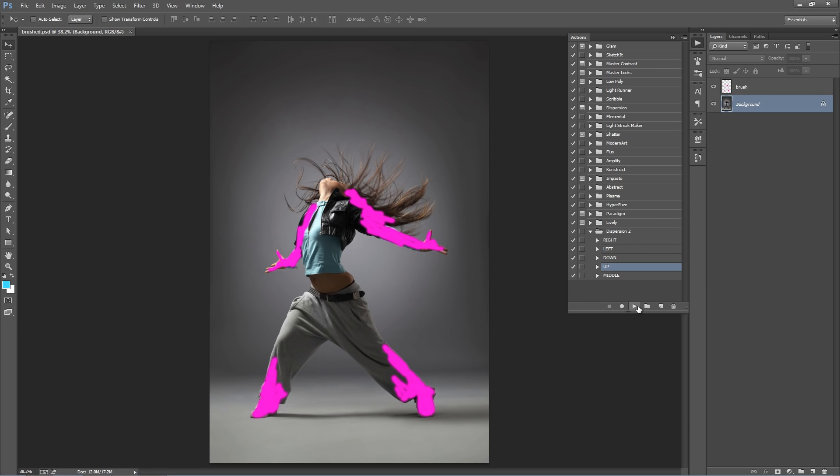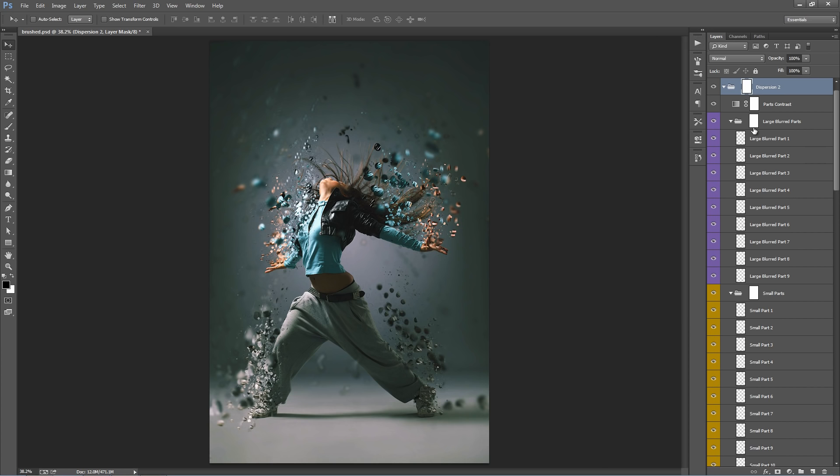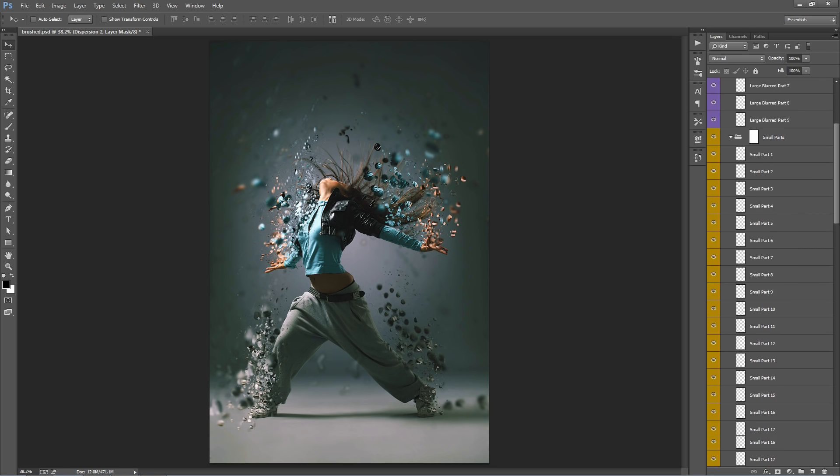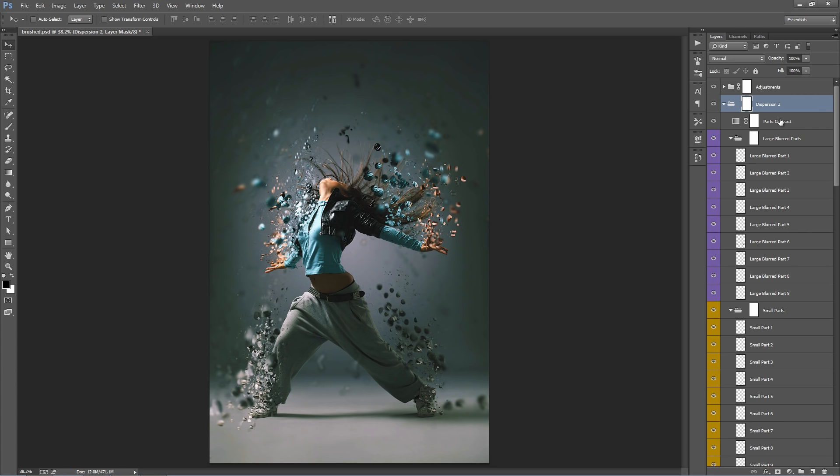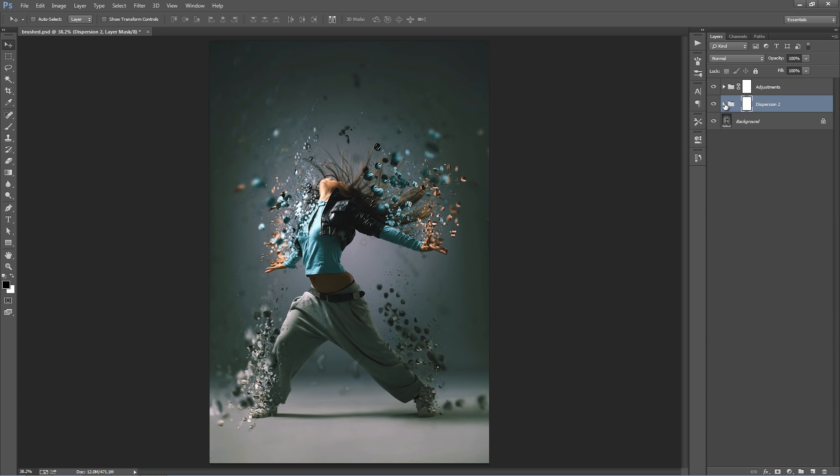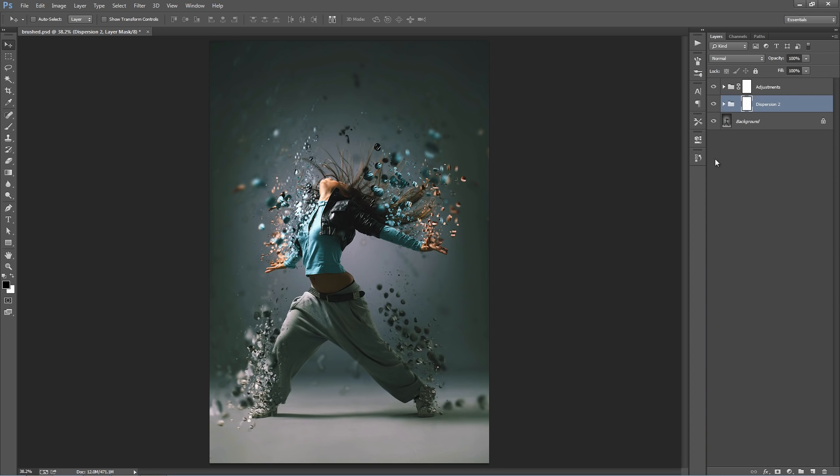So just hold tight and come back to it in a few minutes and see what you've got. I'll fast forward the video and we'll go from the result. So the action's stopped, and this is what we've got. I'll just close the Actions panel, and we'll go into the Layer panel now. Now a quick tip to quickly minimize all these folders, to collapse the folders, is if on a PC, if I hold down Control and Alt, and click on this arrow here on the Dispersion 2 folder, it will collapse all the folders. So Control, Alt on a PC, Command, Option on a Mac, and it will minimize all the folders.